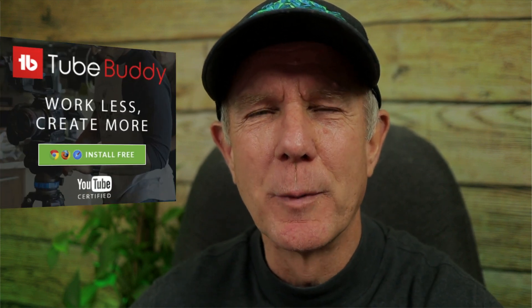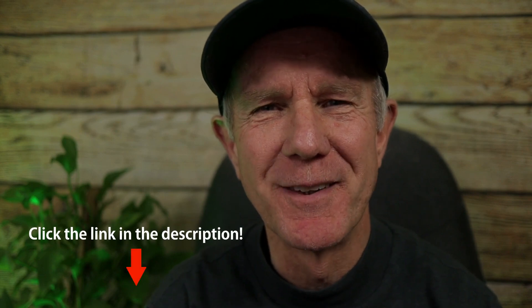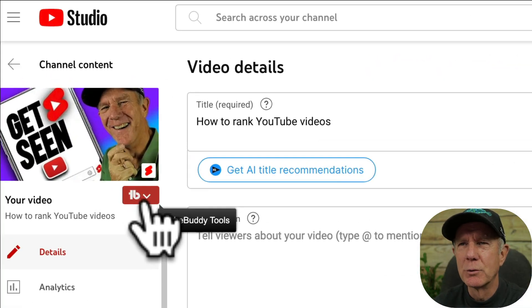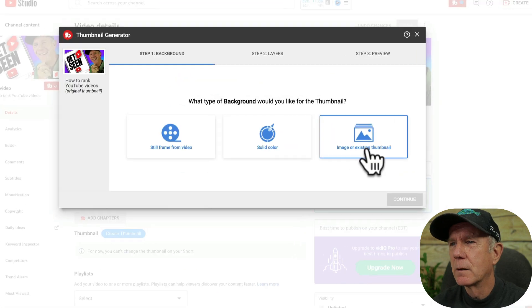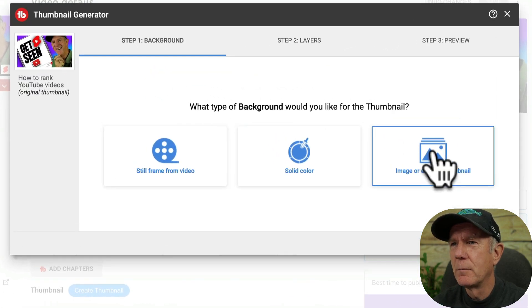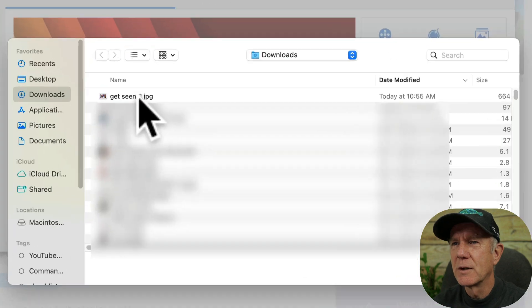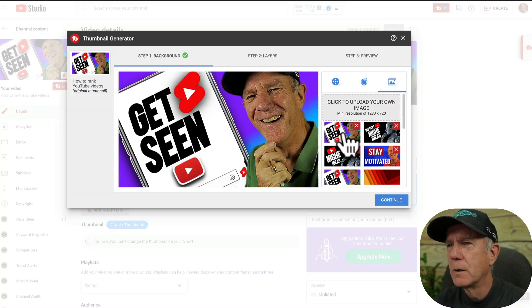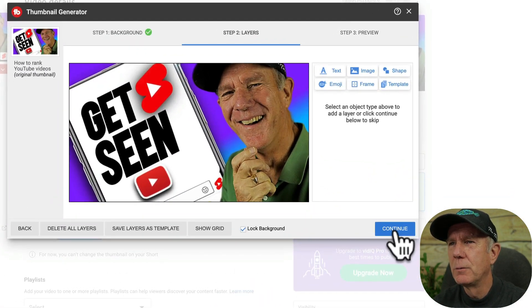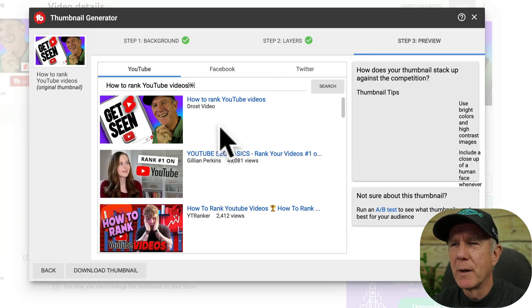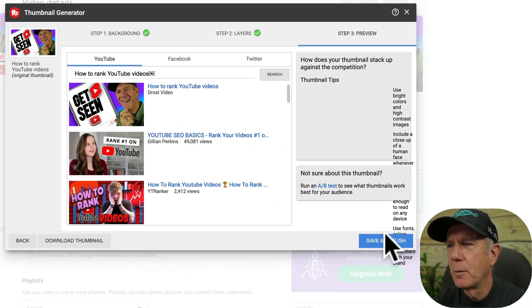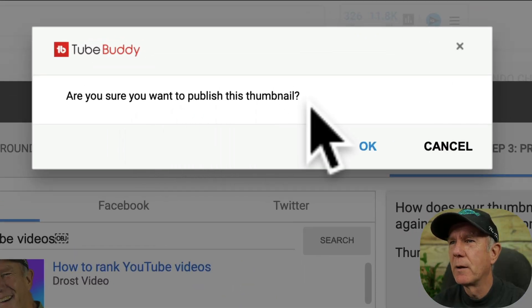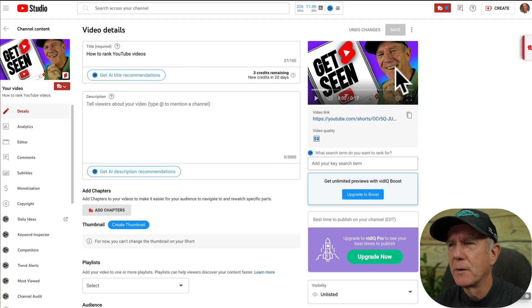Another way to upload a custom thumbnail for a YouTube Short is to use the TubeBuddy Chrome extension — I'll place a link in the description. Click on the TubeBuddy icon, then click thumbnail generator, click on image or existing thumbnail, click on the banner that says click to upload your own image, select your image and click open. Select your thumbnail, click continue twice. Here it will show all the competing thumbnails on YouTube. Click save and publish, confirm by clicking okay. Here's your thumbnail.